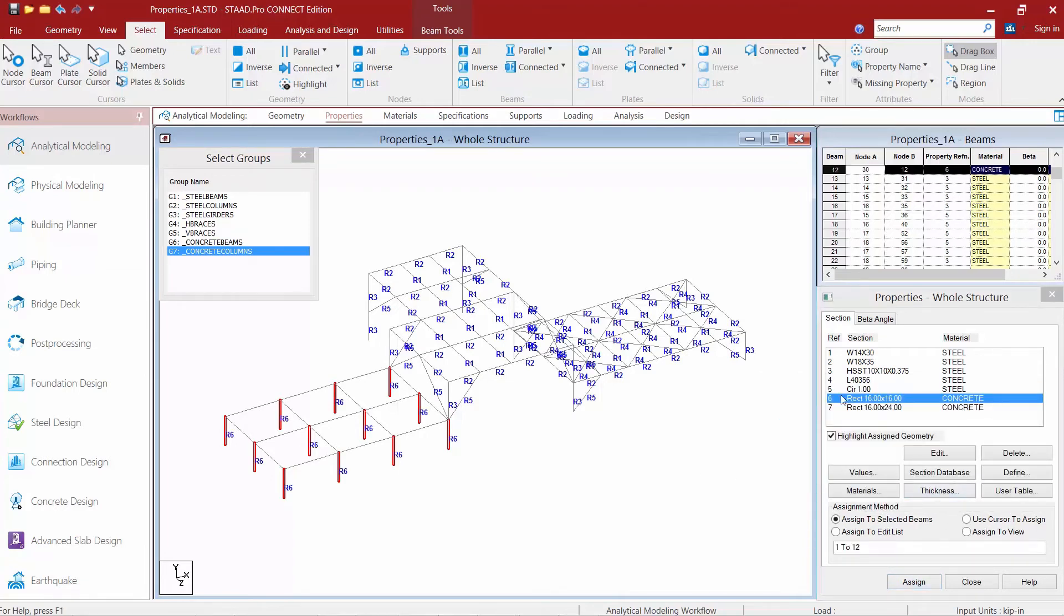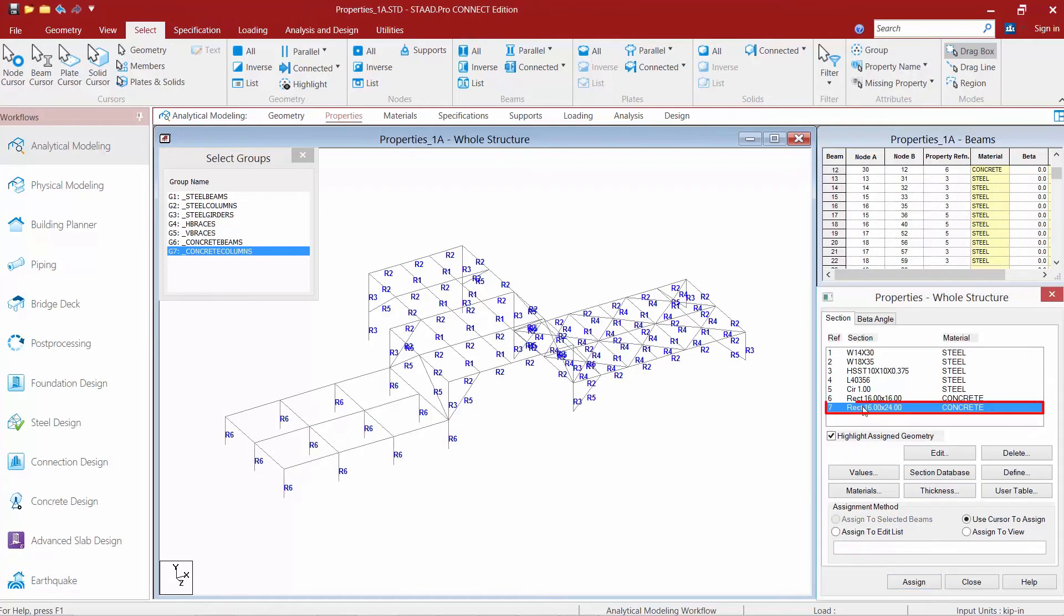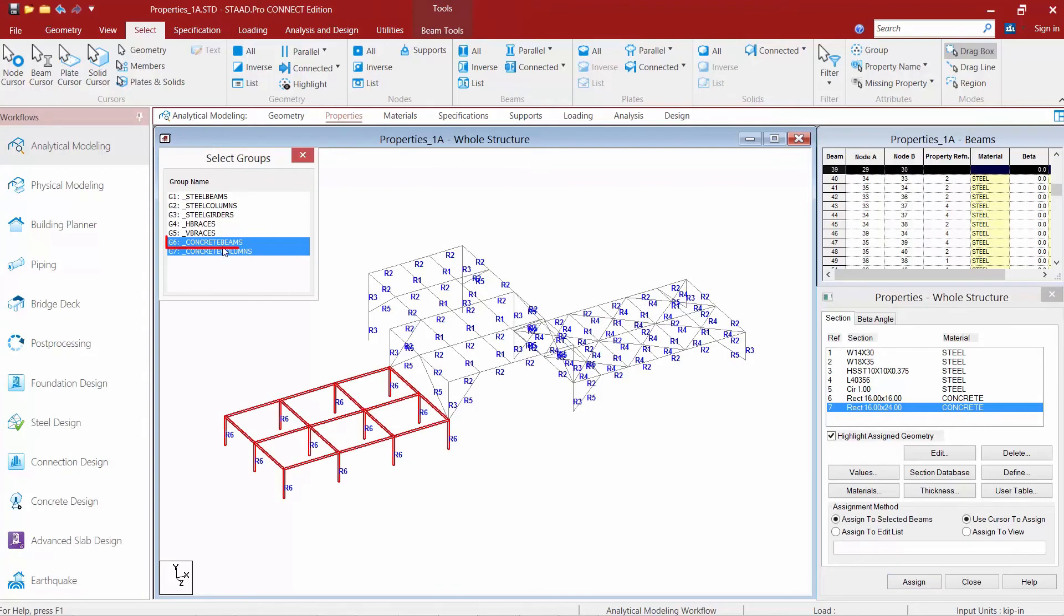Lastly I'm going to select my 16 inch by 24 inch and assign this to my concrete beams.